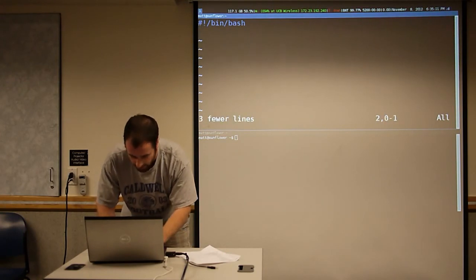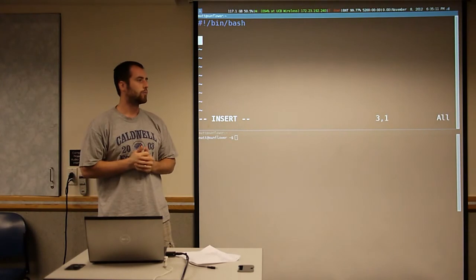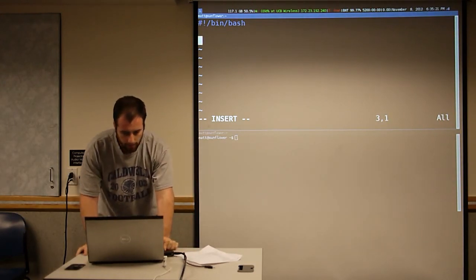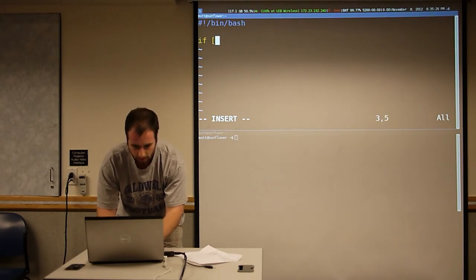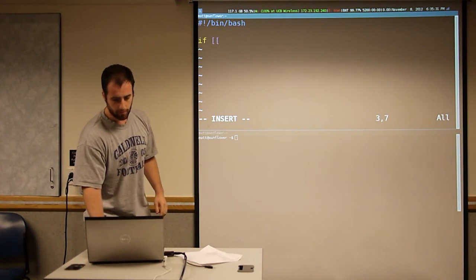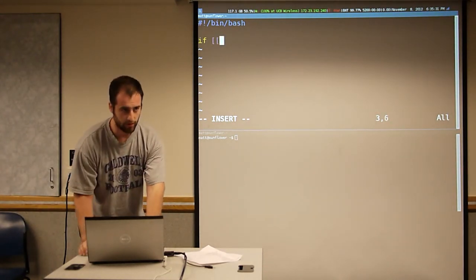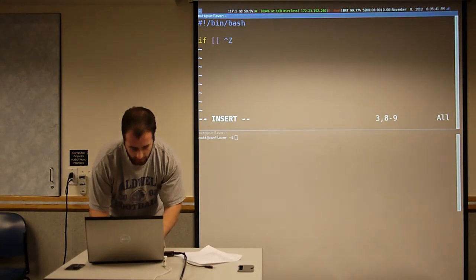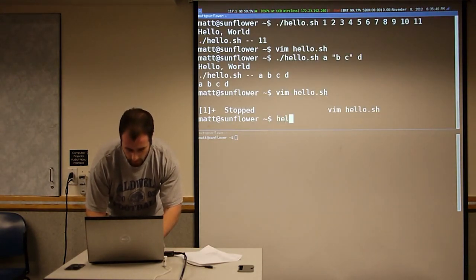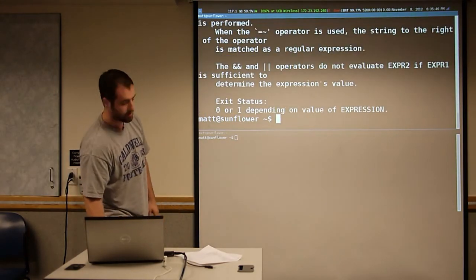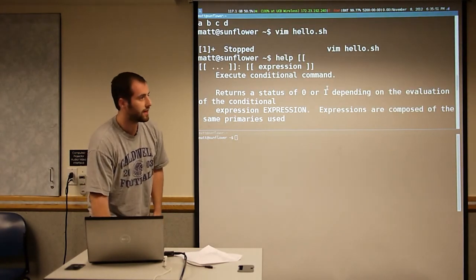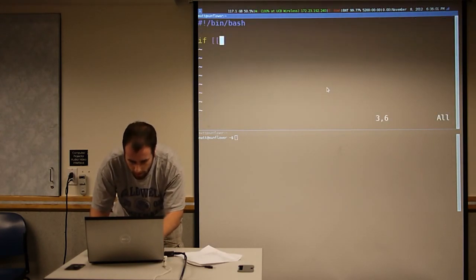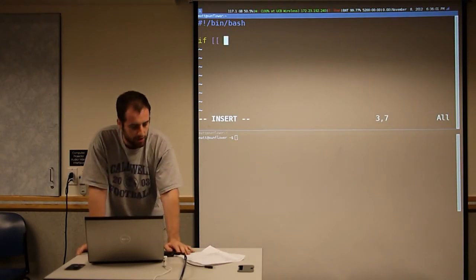So just like any other programming language, Bash has if statements, for loops, while loops — the general tools. For if statements the syntax is pretty simple. It's if, and then two brackets — there's a one brace version, but we're always going to stick to the two. This is a built-in command. It looks weird, but we can see all the syntax for that command.